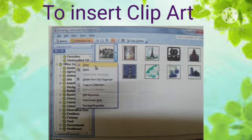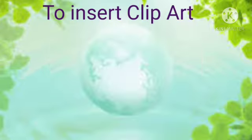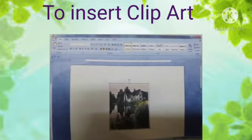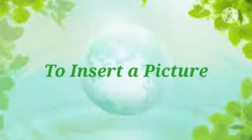Fourth, click on the required clip art image you want. Fifth, click on the Copy button, then click the Close button to return to the document. Sixth, right-click anywhere in the document to paste the image.